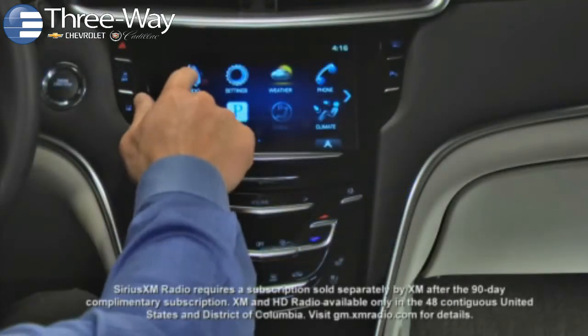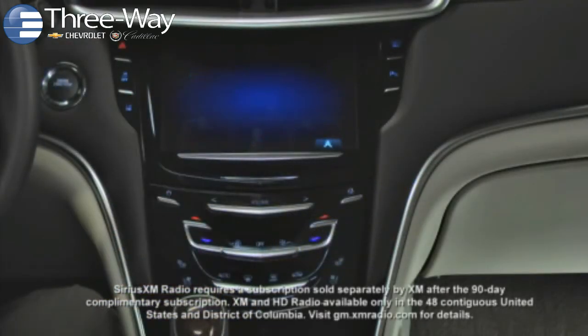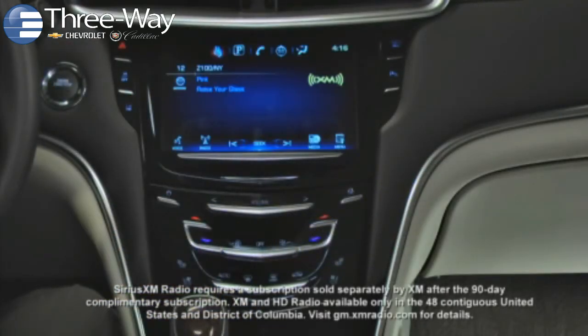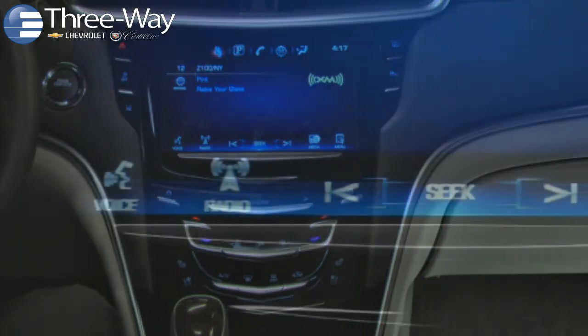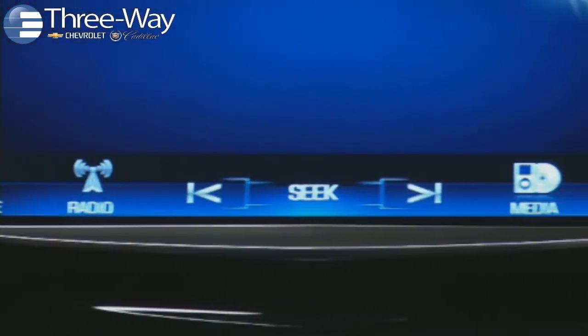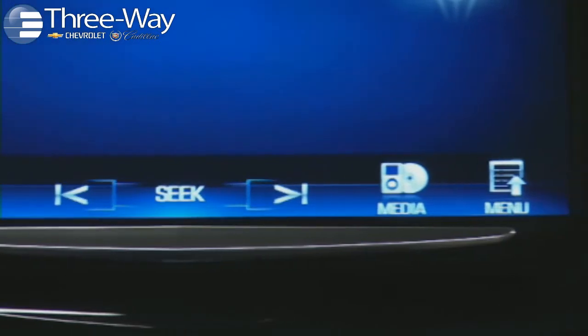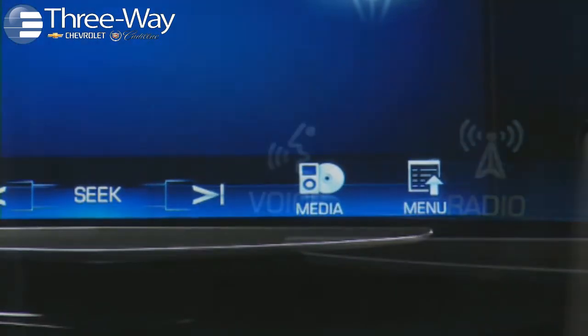Tap the Audio App icon. The Now Playing screen displays information for the last connected audio source that was played. The Audio Taskbar runs along the bottom of the screen.